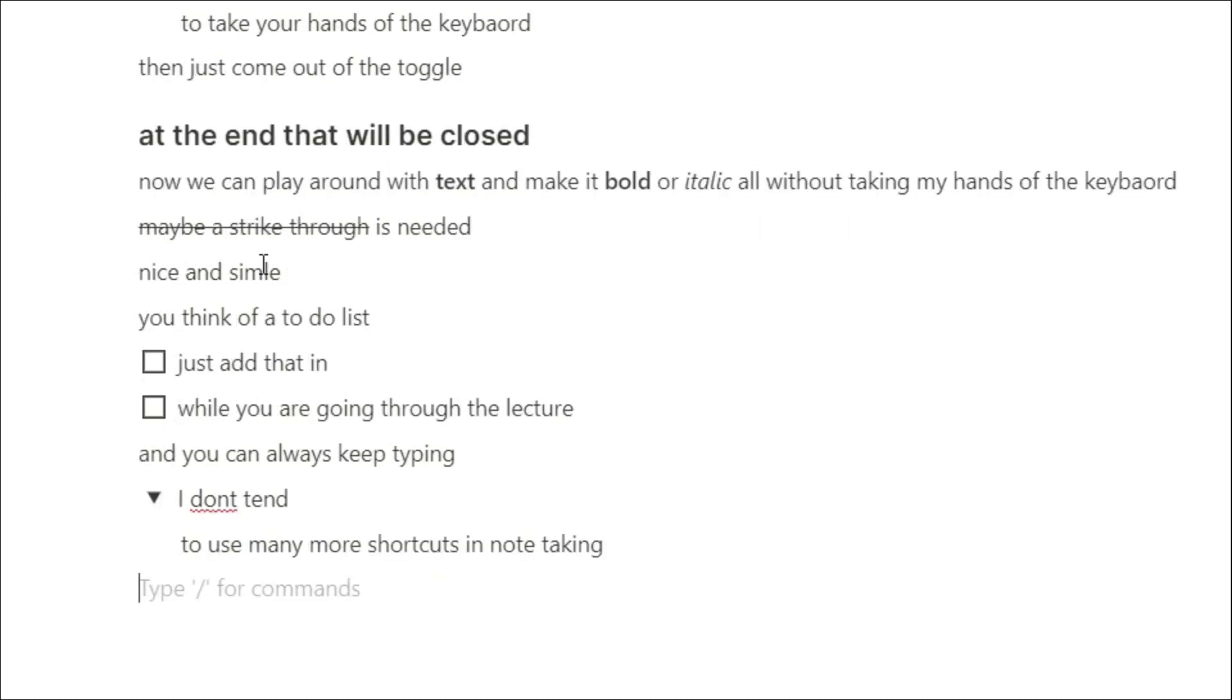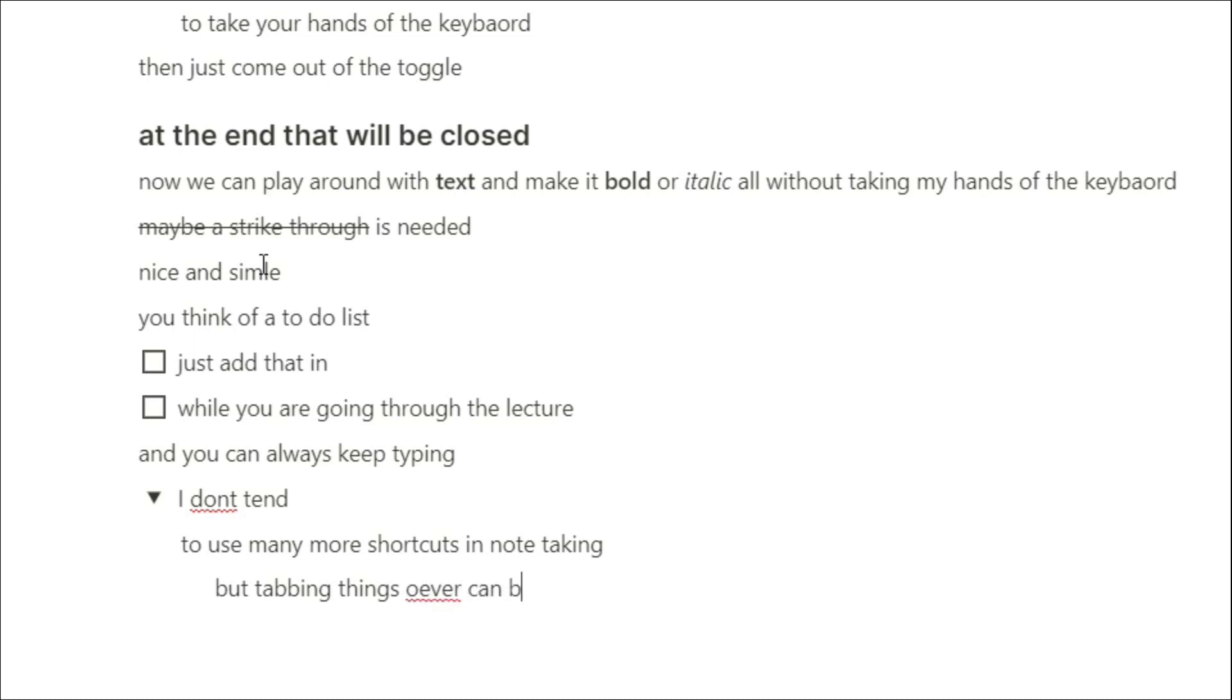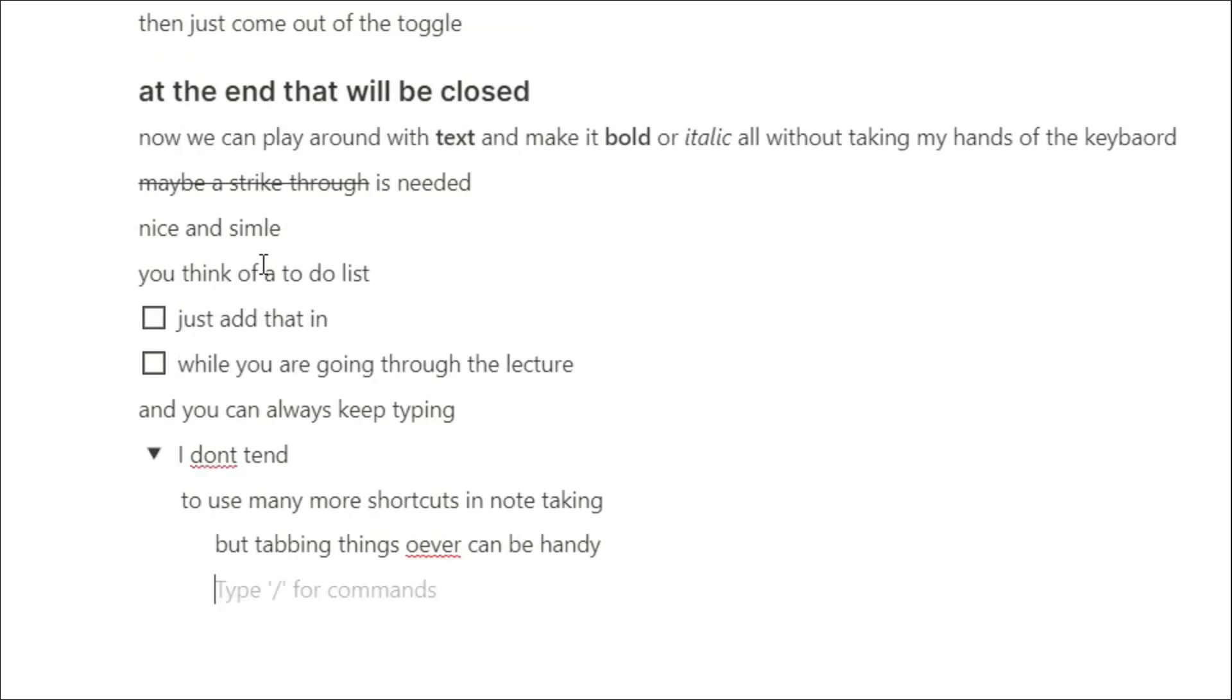I don't tend to use many more shortcuts when I'm taking notes, because I might slow down and forget what I'm typing, but I do tab things over when I want to indent something for some reason, and if I do make that mistake, I can hold shift and tab it back to where it was.